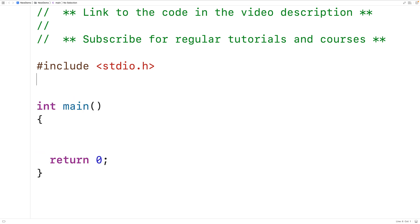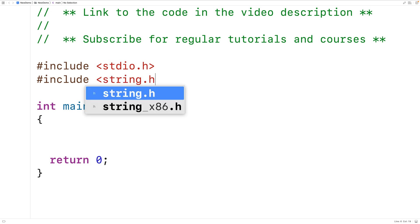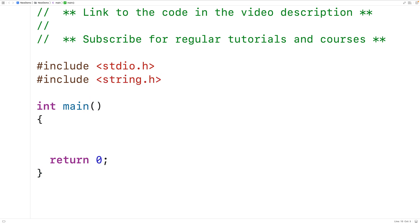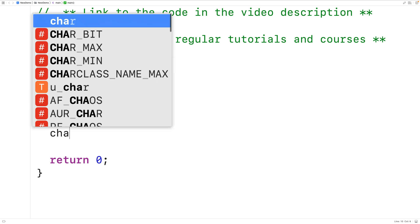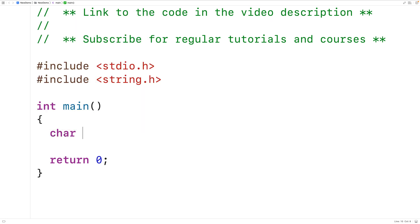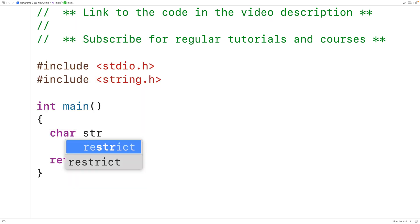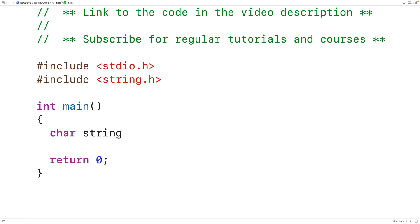We'll include the string.h library where the function is defined. Then we'll create a char array and store a string into it. This will be our source string. So we'll have char string[] equal to "abcdef" to store this string into the char array.